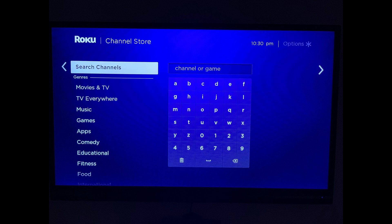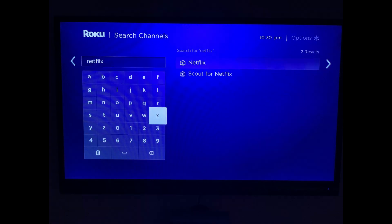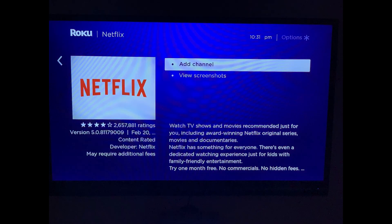Step 4: Enter Netflix. A list of search results will appear on the right side of the screen. Select Netflix in the list of results. The Netflix information screen appears. Step 5: Select Add Channel on the Netflix information screen.